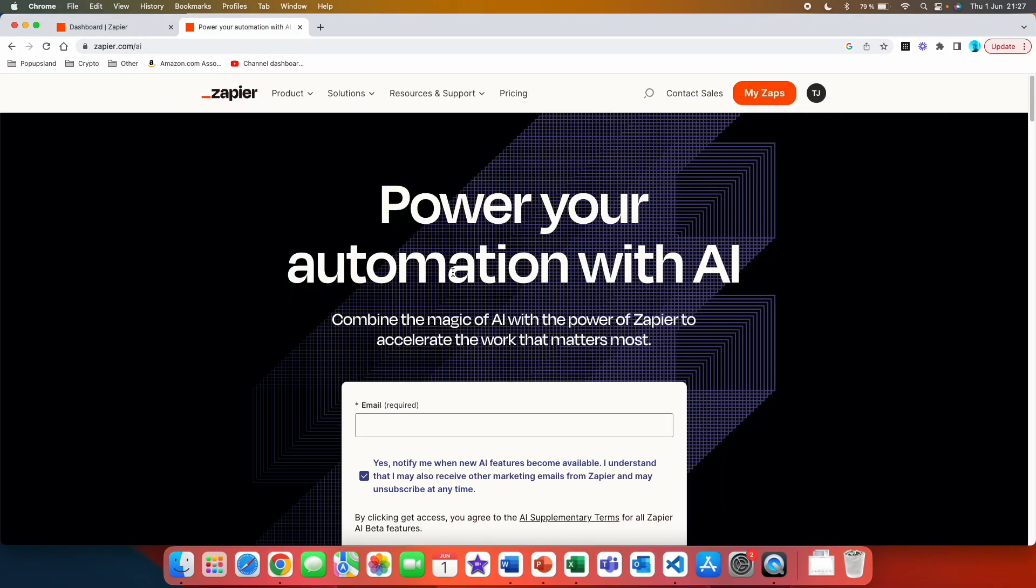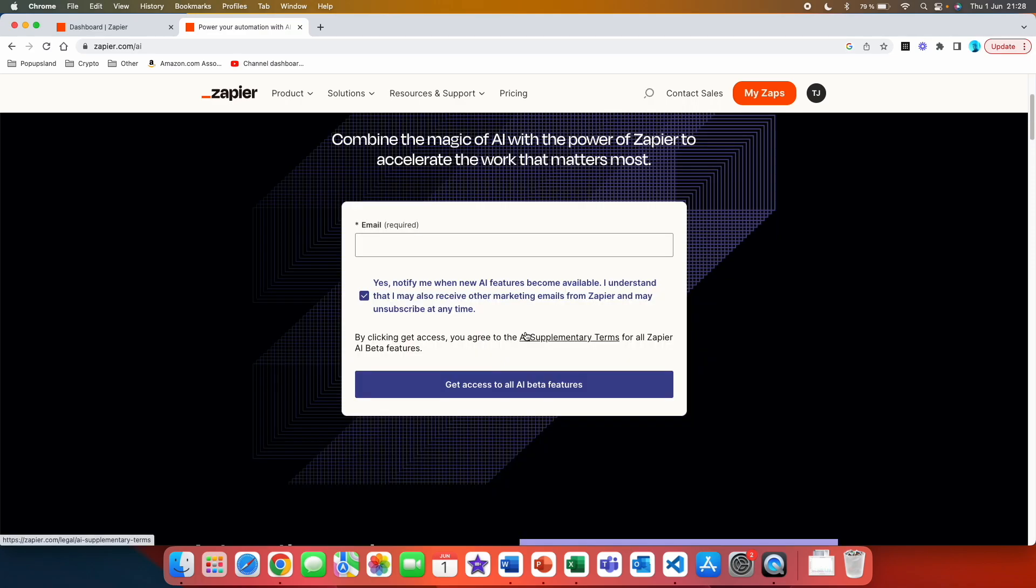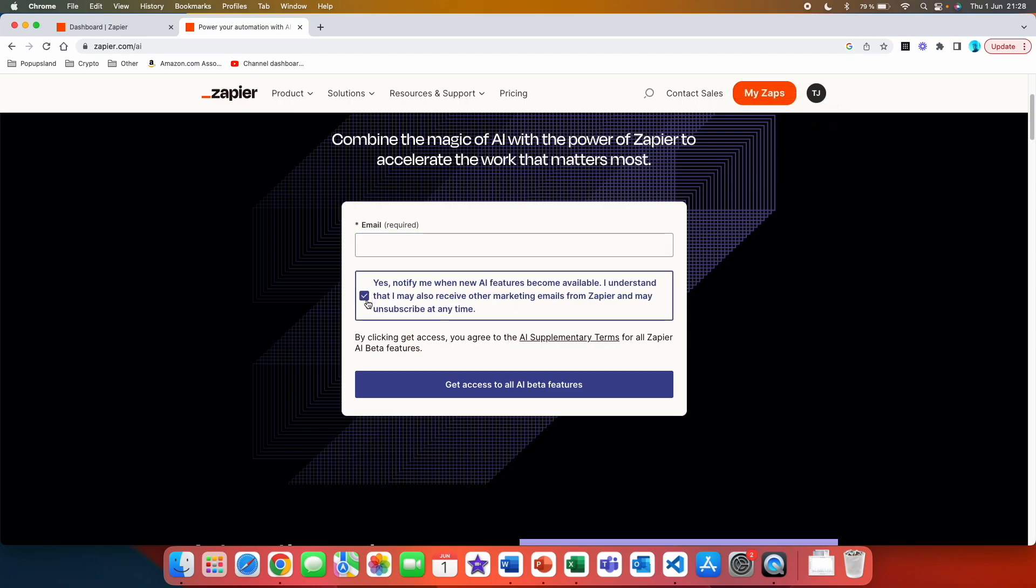In order to get this activated you have to go to a page called zapier.com/ai. Here you can see a landing page which is explaining exactly what Zapier AI is and how you can also activate it in your profile. Here it says power your automation with AI, combine the magic of AI with the power of Zapier to accelerate the work that matters the most. Here you have the option to directly try it out, so you put your Zapier email, the same one that you use for your Zapier account.